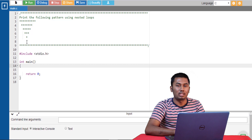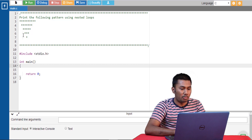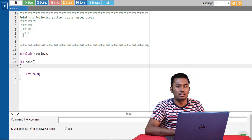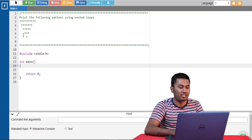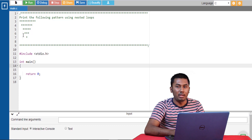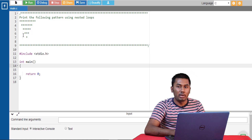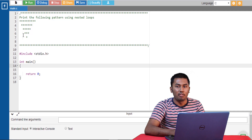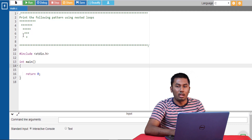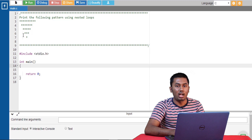Now let's take a look at a slightly more difficult problem. In this problem we have 5 rows, which tells us that the outer loop should be executed 5 times. The value of i can be incremented from 1 to 5 or decremented from 5 to 1. In the previous program the pattern was gradually increasing and we used i to determine the number of times the inner loop was executed, incrementing i from 1 to 4. But in this program the pattern is gradually decreasing, so we are going to decrement the value of i through the loop.